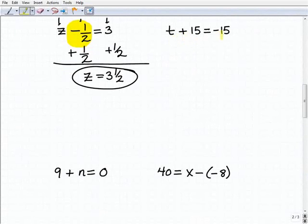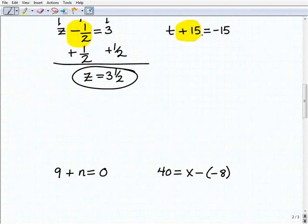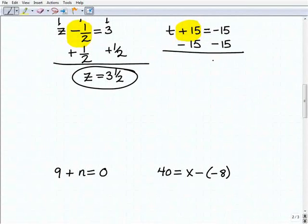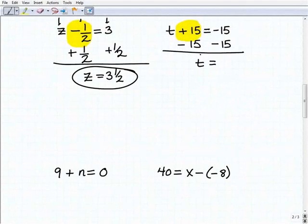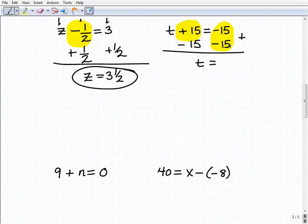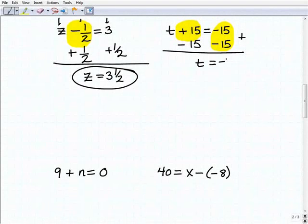So we have t plus 15 equals negative 15. Plus 15 is what I have to focus on, so I'm going to use the inverse operation: subtract 15. If I subtract 15 from the left-hand side of the equation, I also have to do it on the right-hand side. Adding down: t plus nothing is t; 15 plus negative 15 is 0. Now here's where you have to be really careful — students rush and make mistakes. We're taking negative 15 plus negative 15, so you need to know your integer rules: negative 15 plus negative 15 is negative 30.